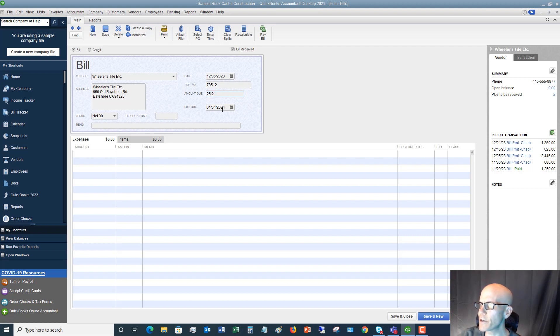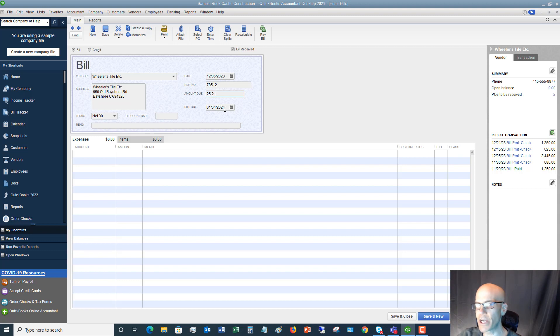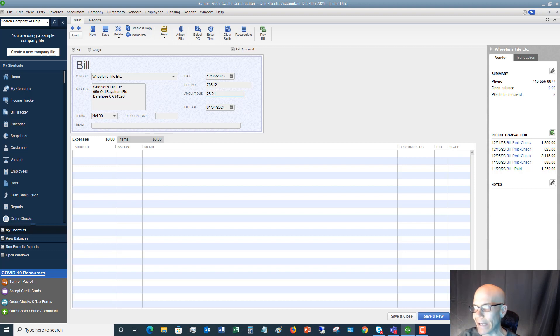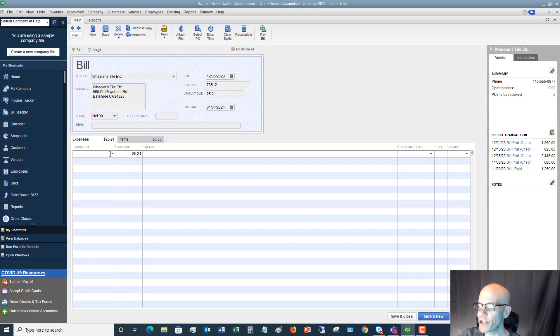And then you're going to put in the bill due date. Now, this will automatically populate when you have the term. So if it's a net 30, it will automatically count 30 days from the bill date to the due date. Now always check it, make sure that it's right. Sometimes you get some funky terms, you know, net 28. But just make sure that you put the right date in there for the due date. You can put a memo in, but you don't need to. And then you're going to go down here and you have to specify an account.